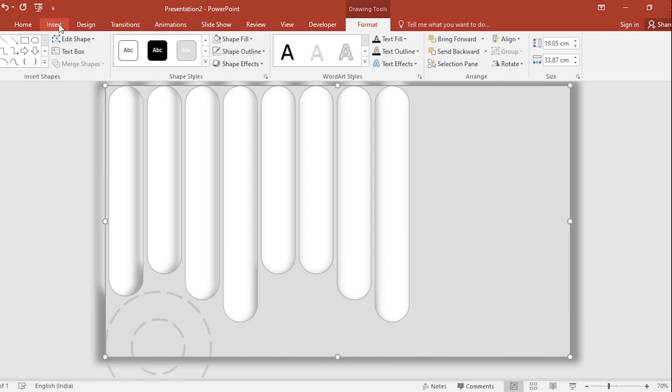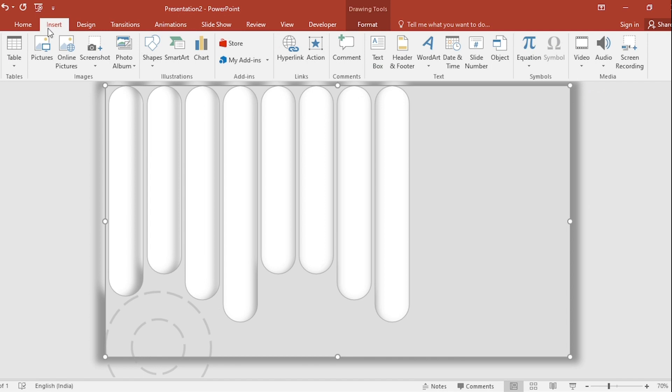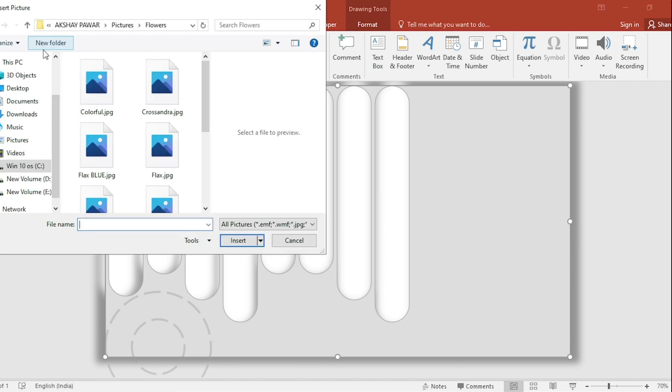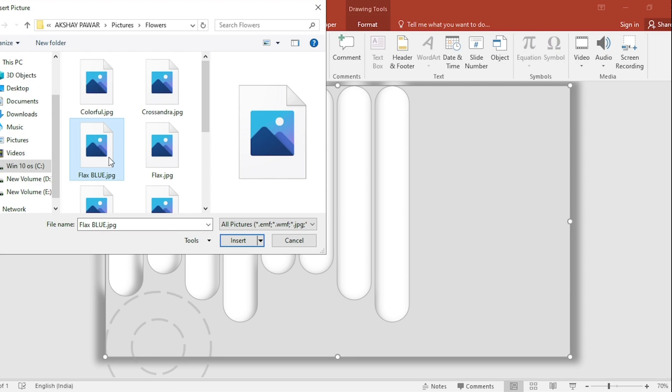Go to Insert, click on Picture. I have downloaded a picture from Booker, select it and insert it.